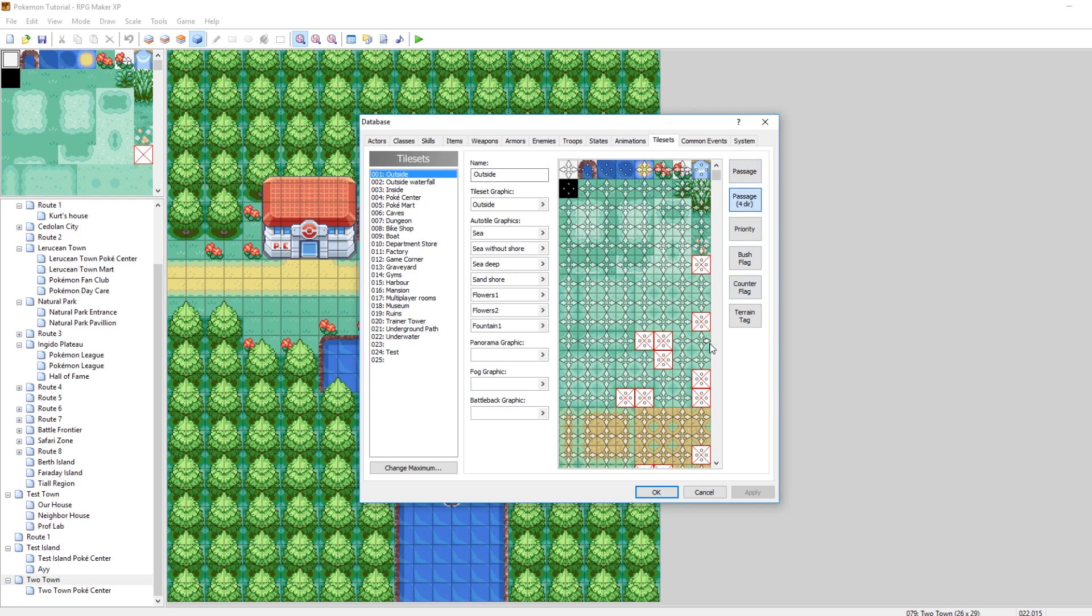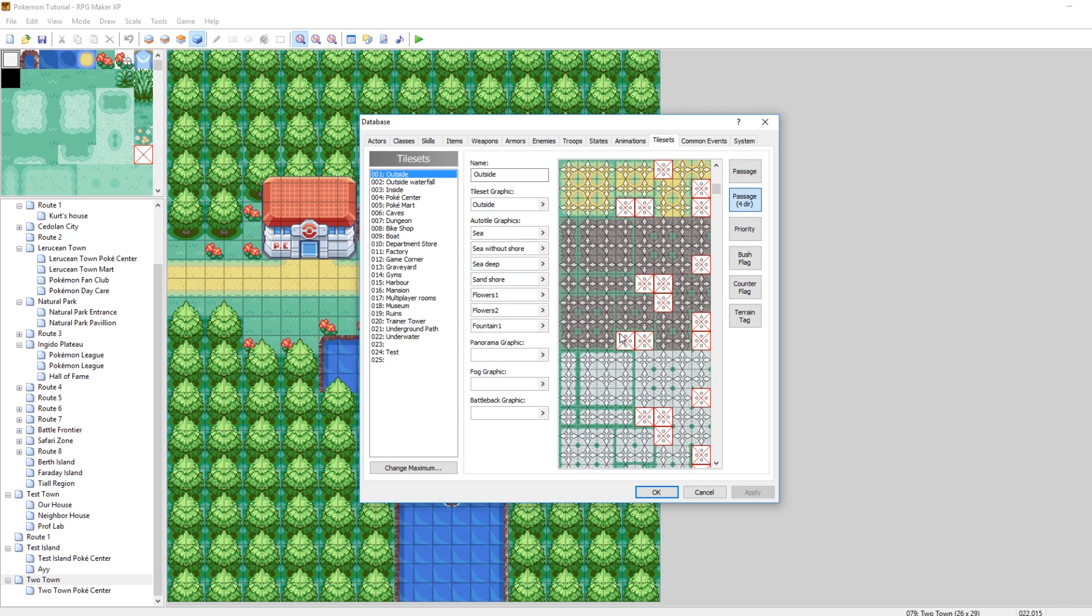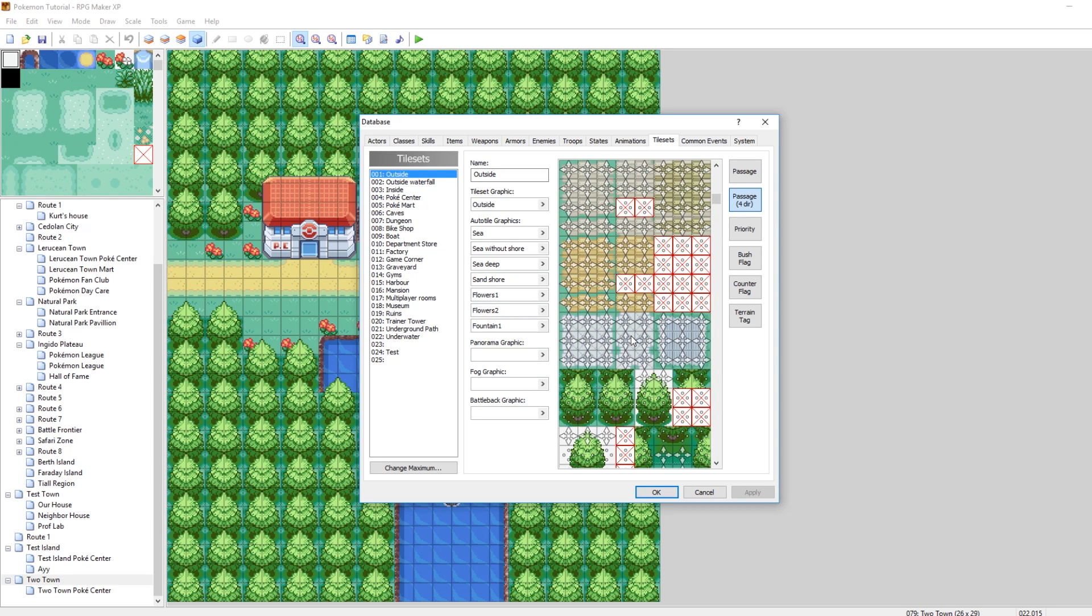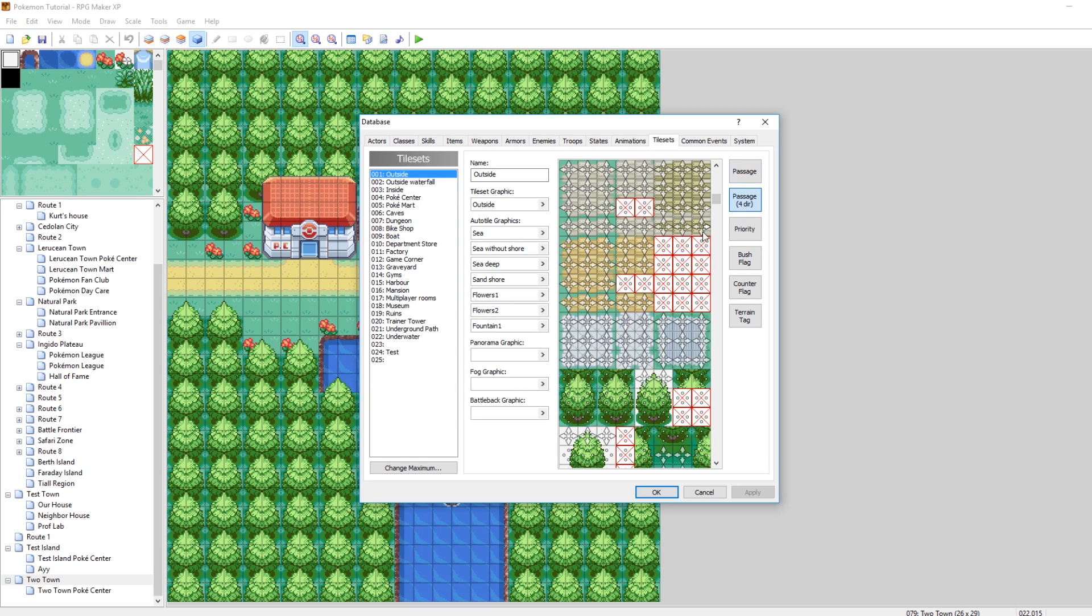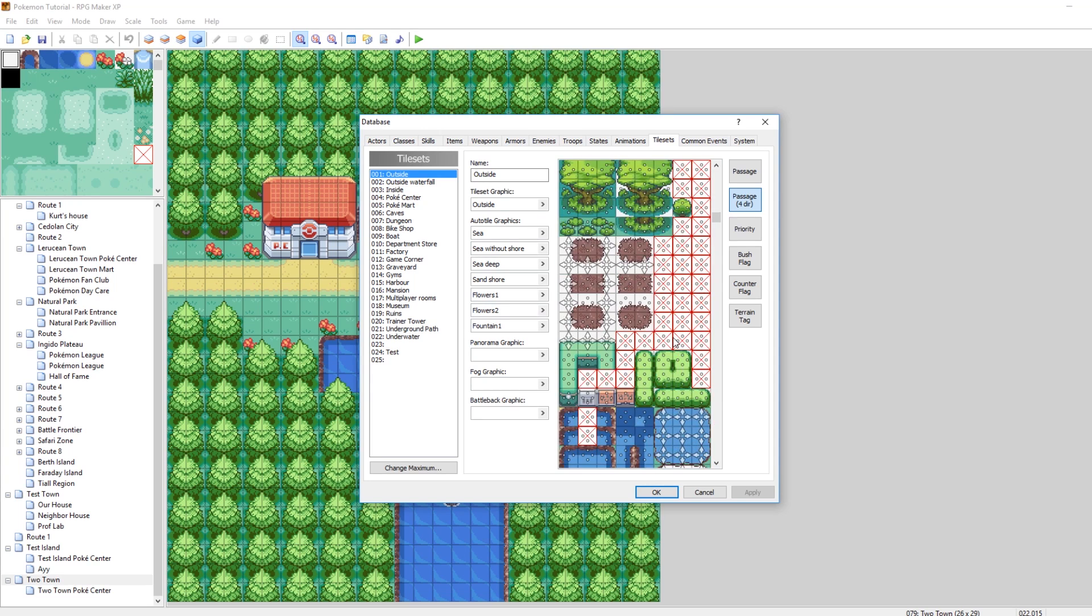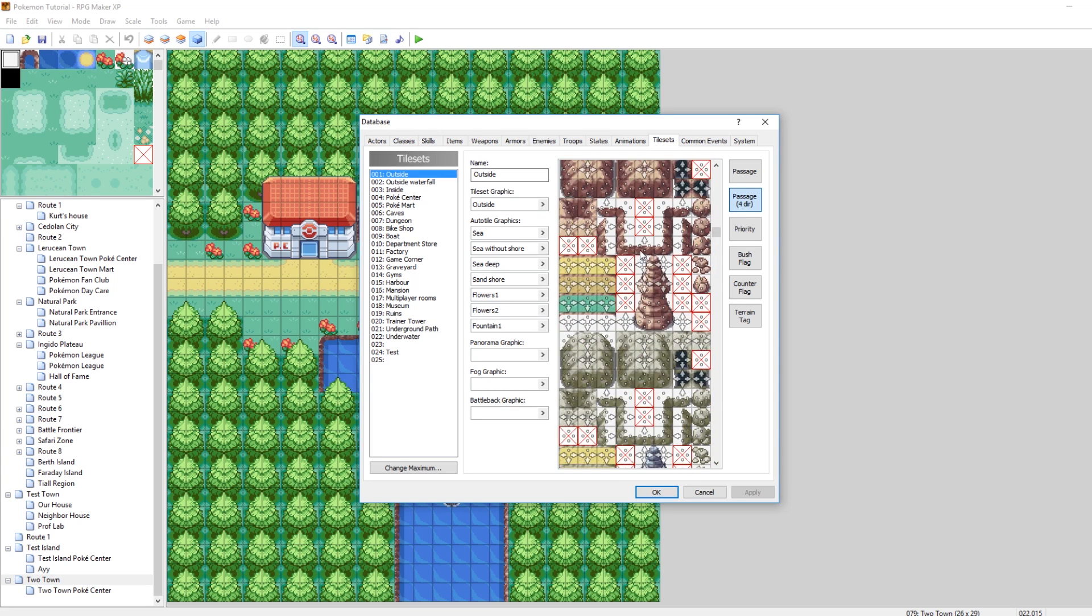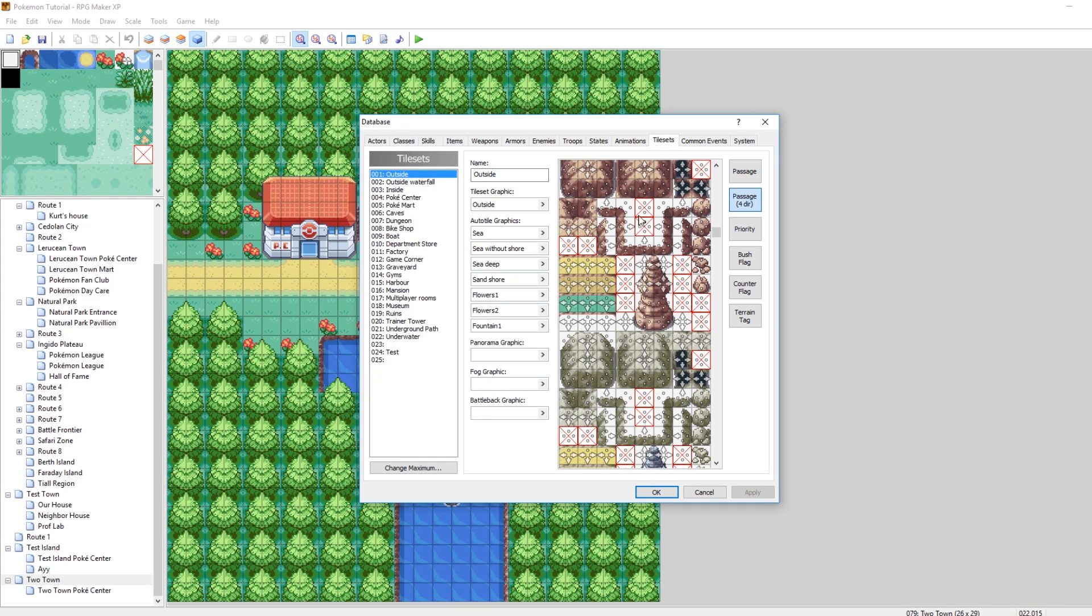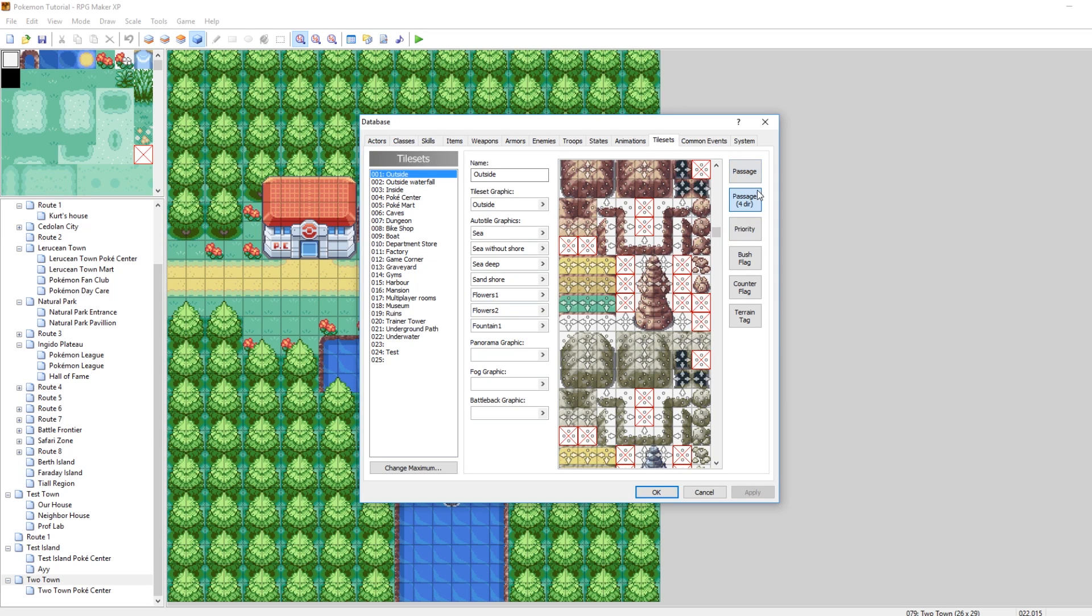And then the next one, Passage Four Directions. What that essentially means is which directions you can walk into this tile from. So for most Passage tiles, basically a circle or all four are synonymous. They're the same. But for some, if you want to make it so that you can only walk through it one way, like a little ledge - the ledge is, you can only walk into this one from the top, you can only walk into this one from the right side. So if you want it to be like one direction pass, then you want to use Passage Four Directions.